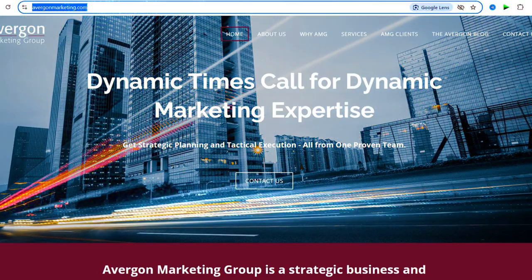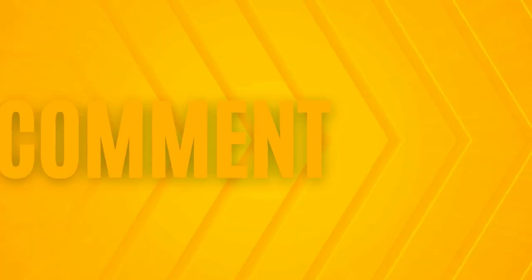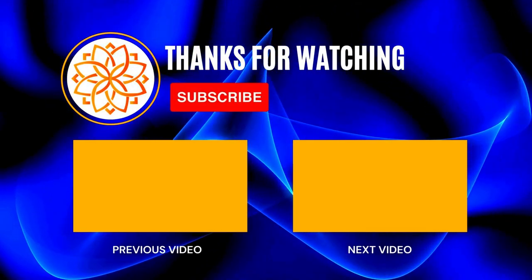If anyone wants to learn more or get in touch, the best way to reach Seth is at his website, avergonmarketing.com — A-V-E-R-G-O-N — avergonmarketing.com, or on LinkedIn. He is the only Seth Avergon on LinkedIn.